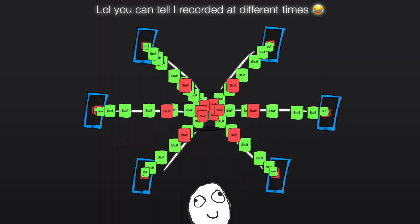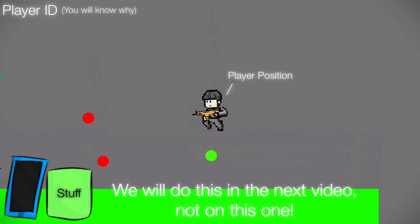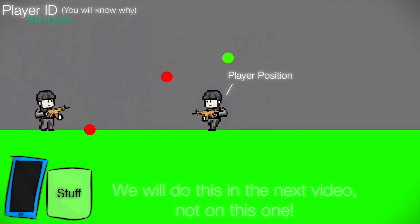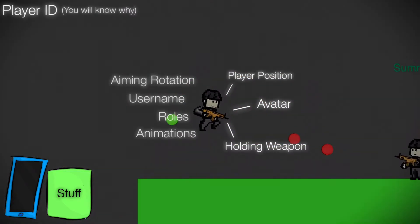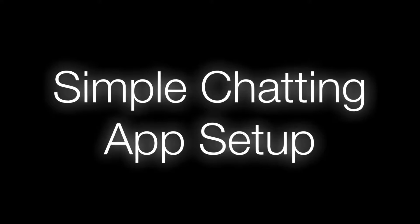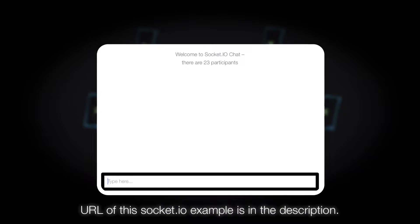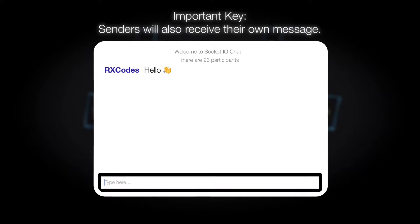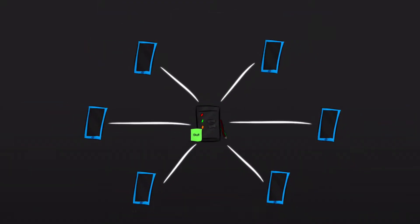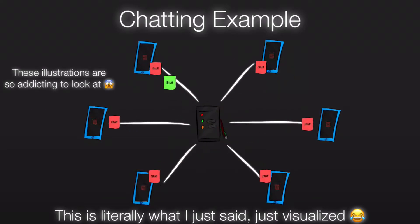This is what it actually looks like. We will be constantly sending data that contains our player position, a unique identifier — we'll get to that soon — and probably some things like what our character looks like, what our character is holding, etc. Here is a Socket.io example shown on the screen: a simple chatting app created by the developers themselves. When you send a message, that message is sent to everyone, including yourself. You can see that when one client sends a message, the message is sent to all clients including the sender.